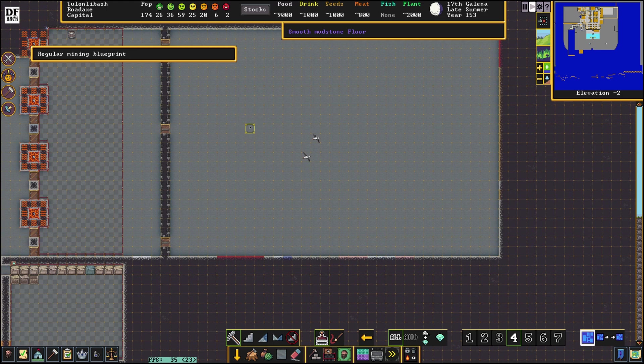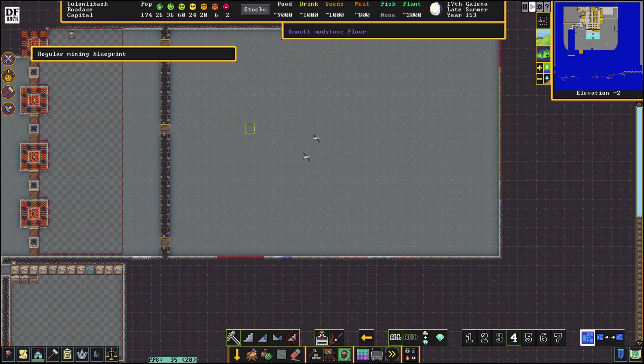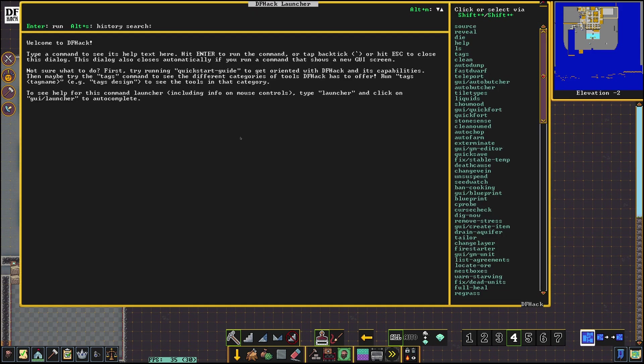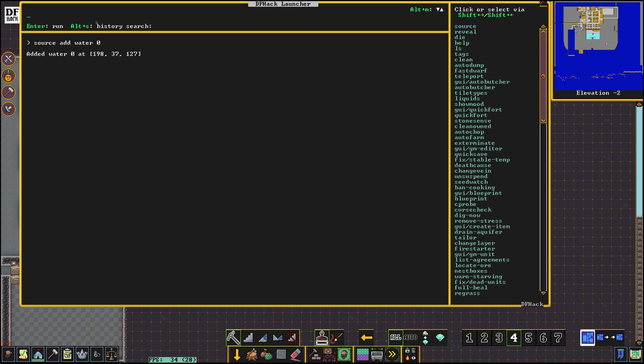Okay, let's say we want to teleport to this location right here. That's where we're moving the keyboard selector to. Ctrl-Shift-D and that's gonna bring up the DFHack menu. And now we're gonna run the source command. Source add water zero. Okay. Enter.